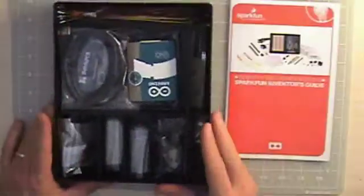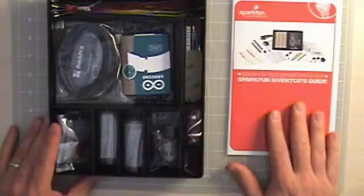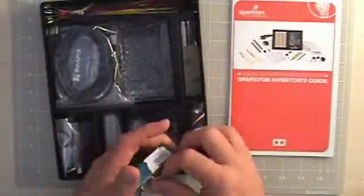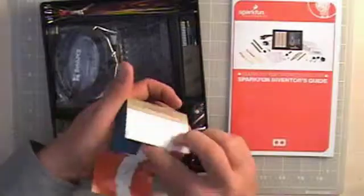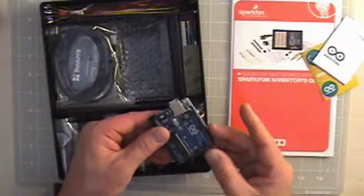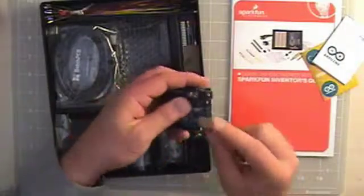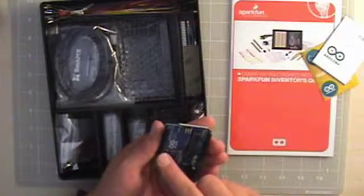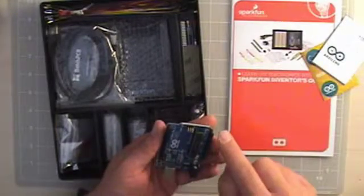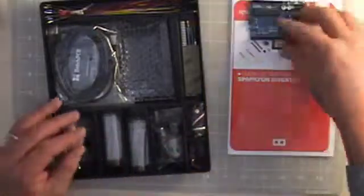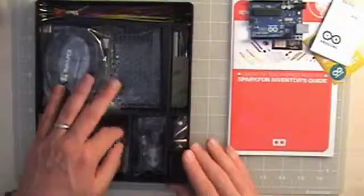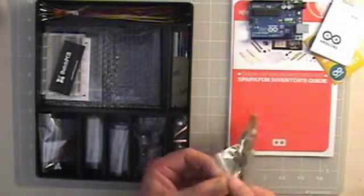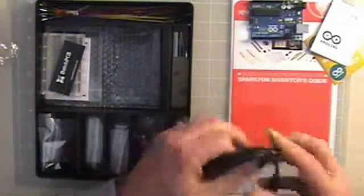All right, so handy inventor's guide. This looks familiar. This is the Arduino Uno microcontroller, very small, very powerful, comes with the USB in, power in, and then all the digital, ground, analog. Nice. Got the required USB cable which goes to the Arduino microcontroller.